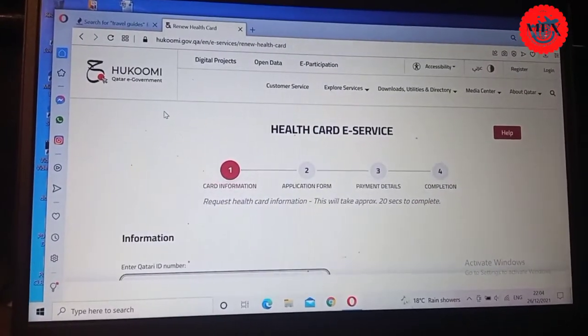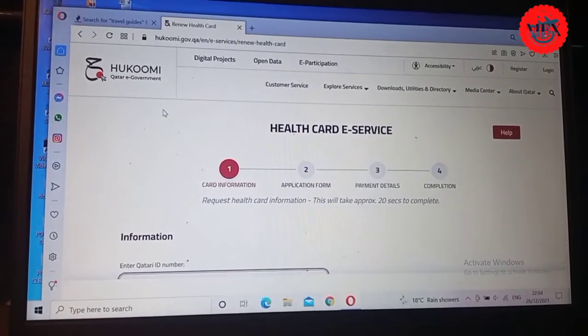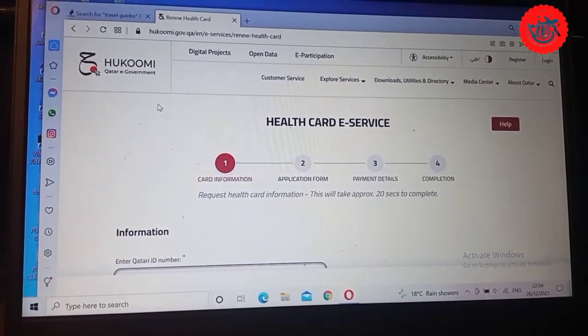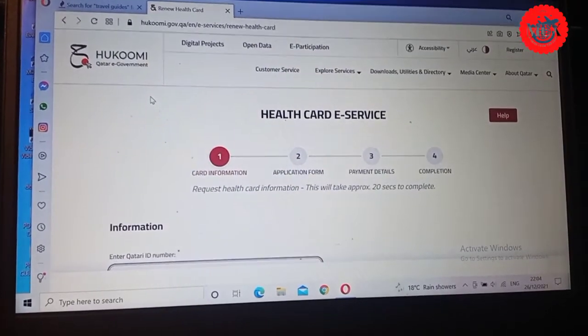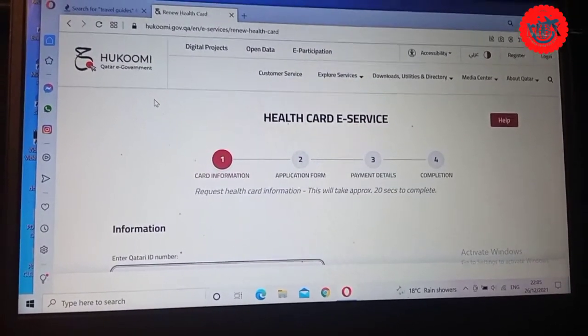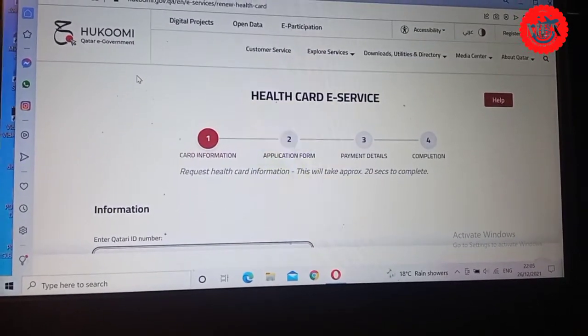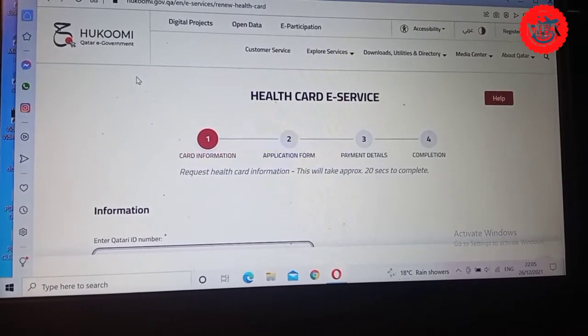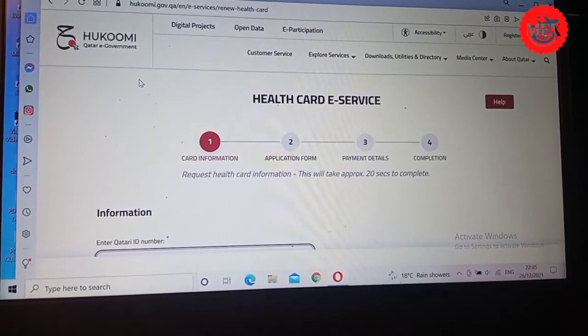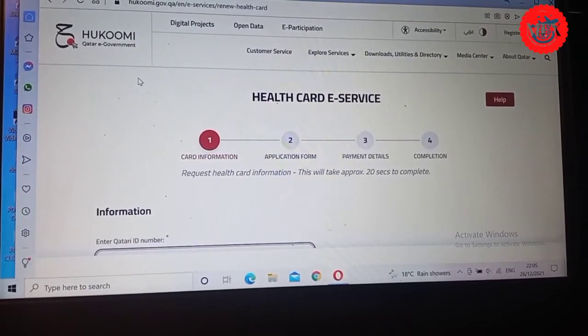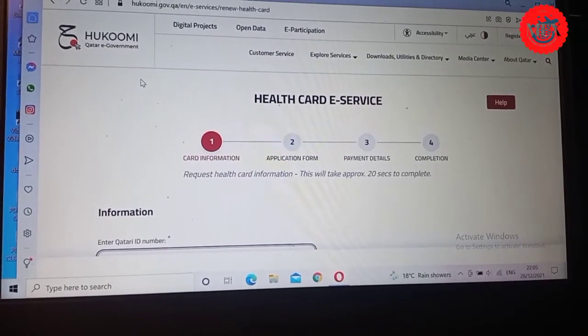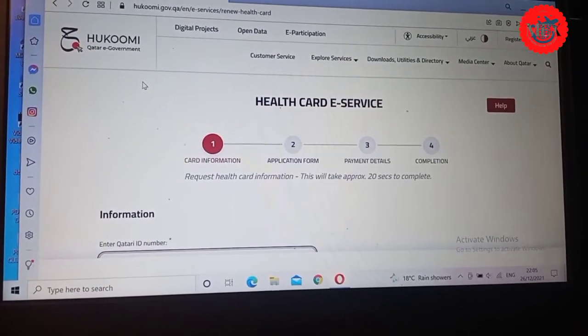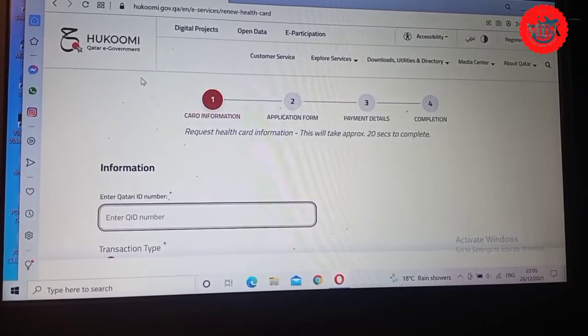This is what comes. This is what we call the Hukoomi, the government e-service. It will bring you the digital projects, the open data, the e-participation. Remember, what is written there is the health card e-service. Step one, it will tell you give the card information. Then two is the application form. Then three is the payment details. Then part four is the completion part. And remember, request health card information, this will take approximately 20 seconds only to complete. And let's try to click down here.